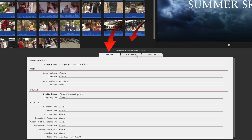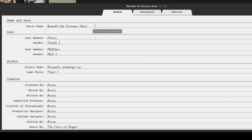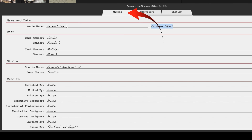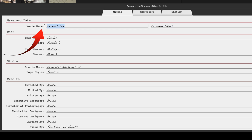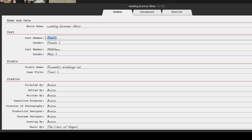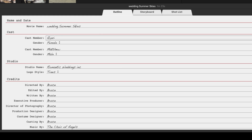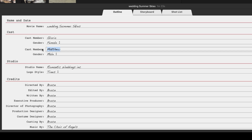There are three tabs — outline, storyboard, and shot list — and we'll spend most of the time on the storyboard. In the outline you'll probably want to change the name of your video, so we'll call it 'Wedding'. I also suggest you add your cast members — so this is for Gloria and Michael. For the rest of it you can fill this out later.